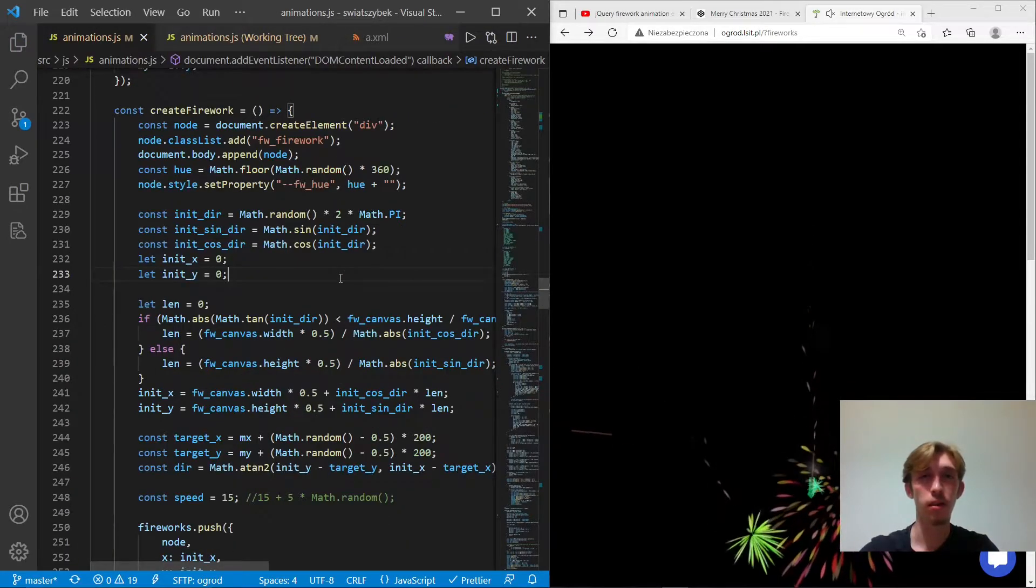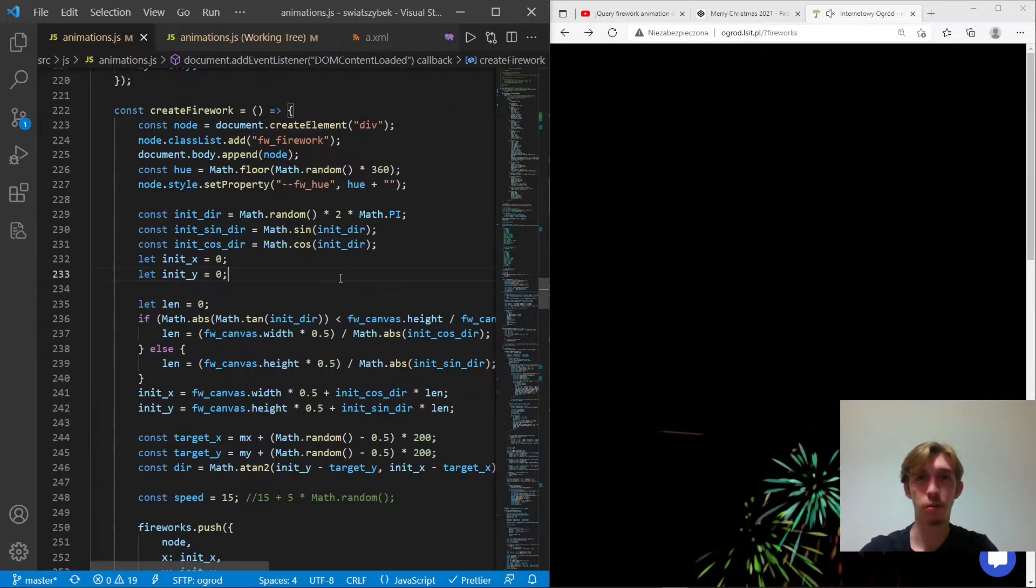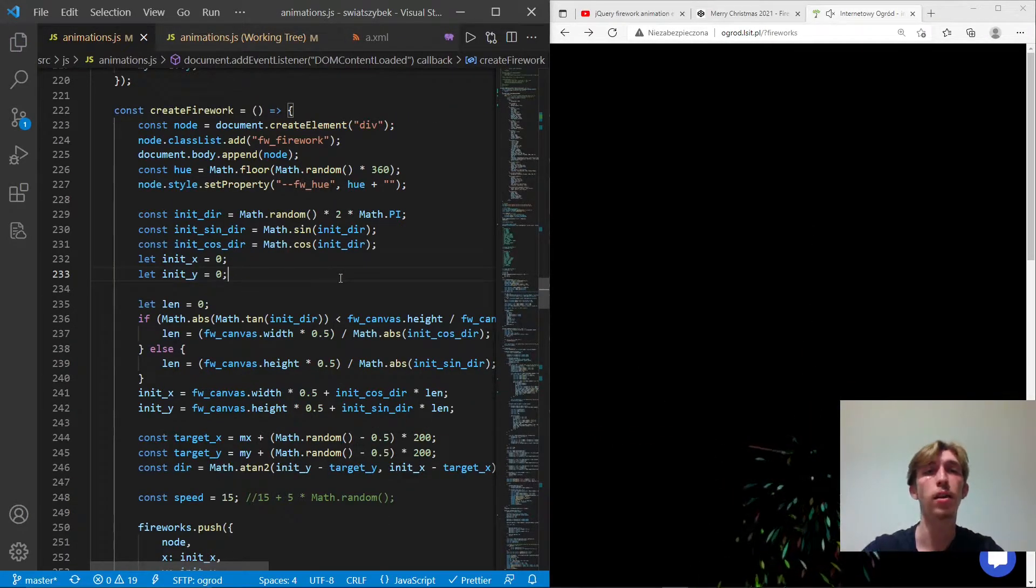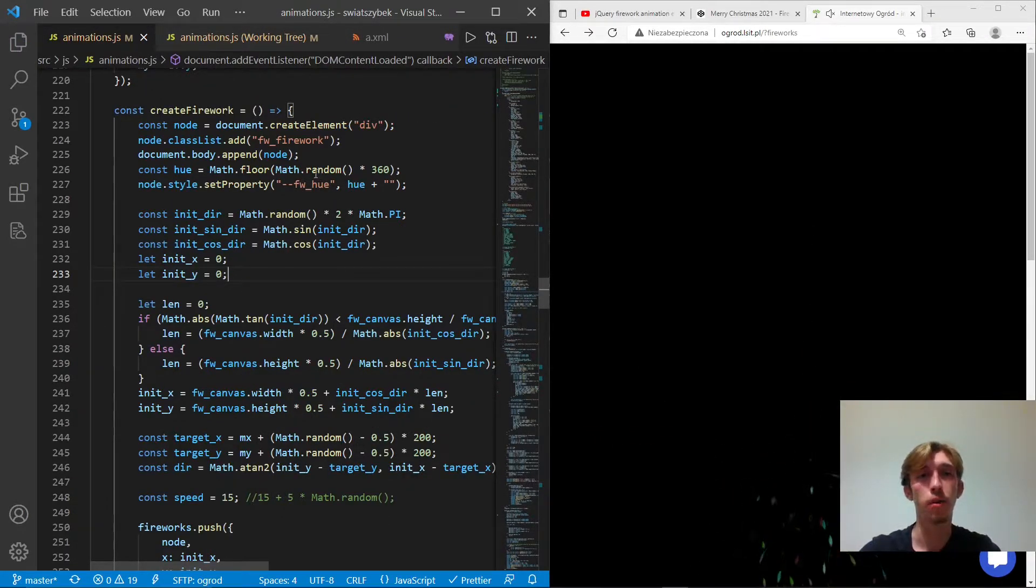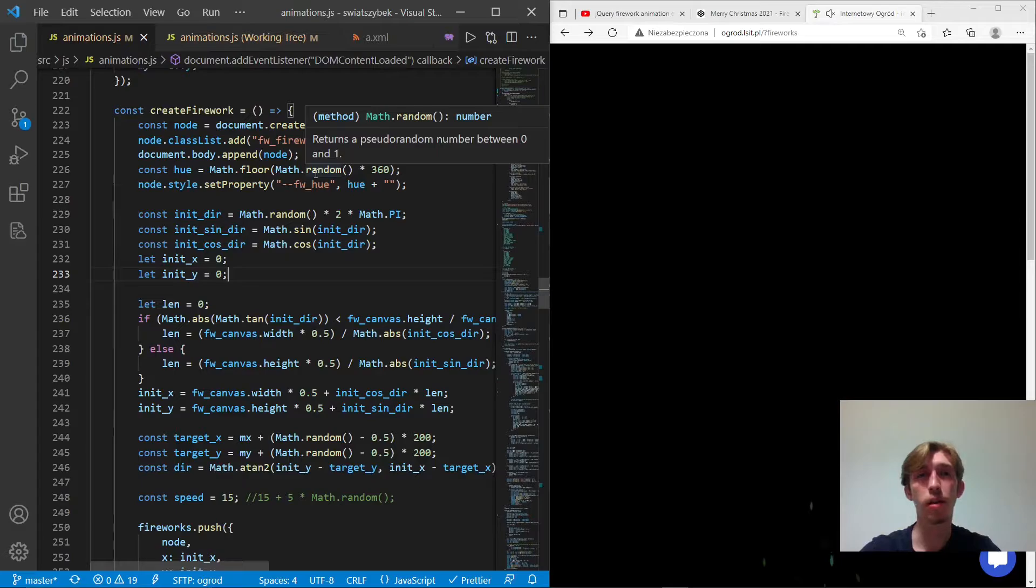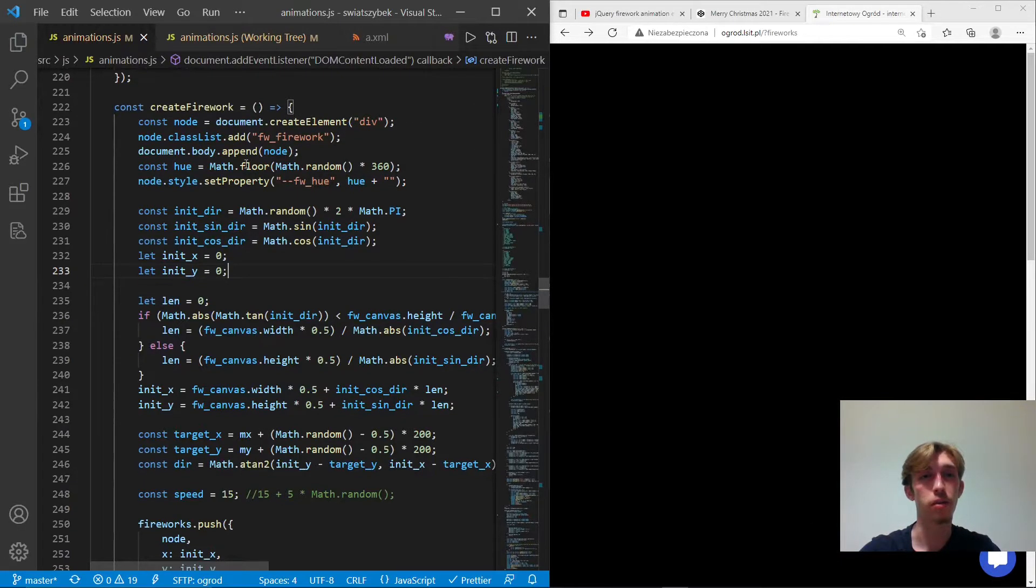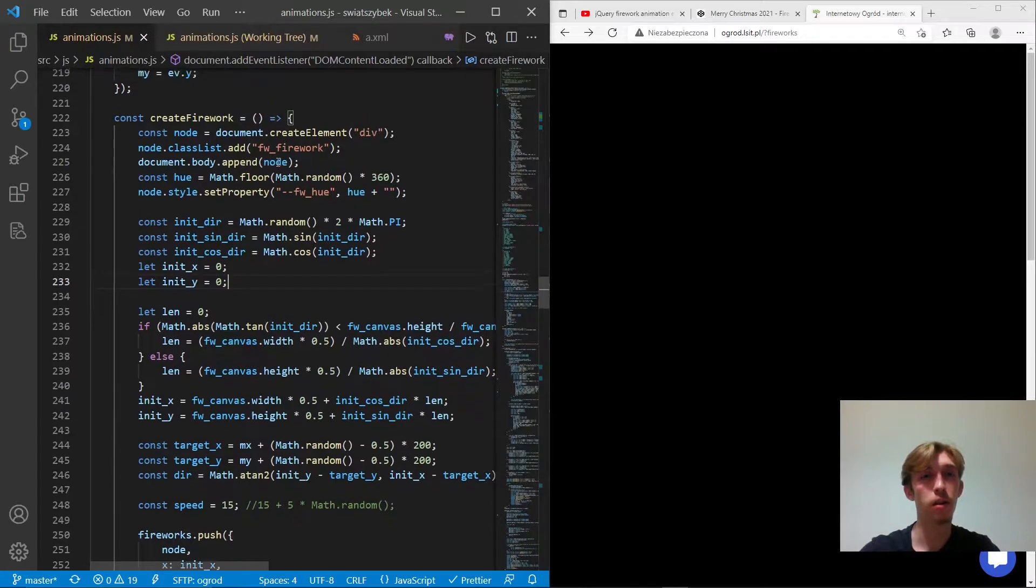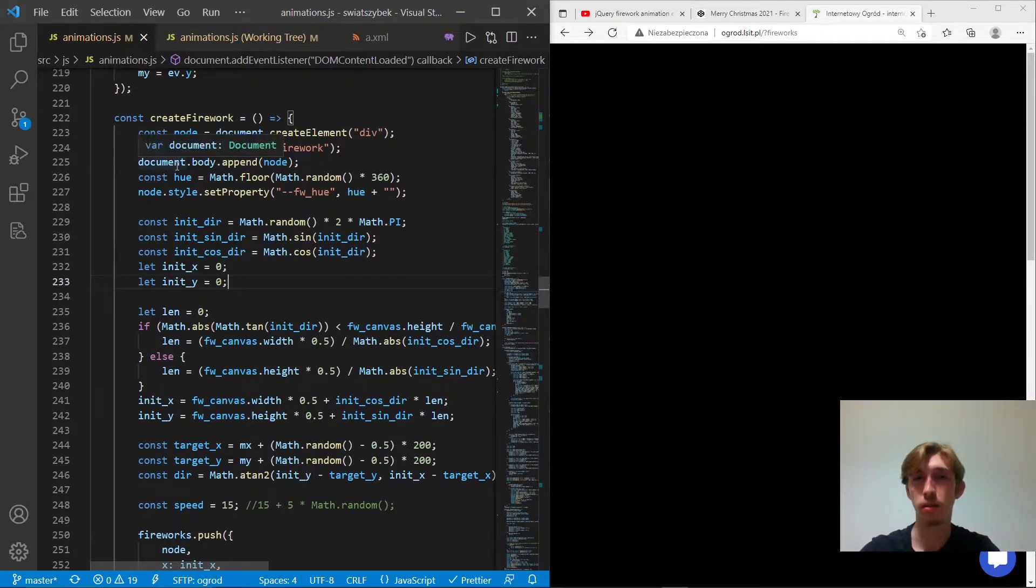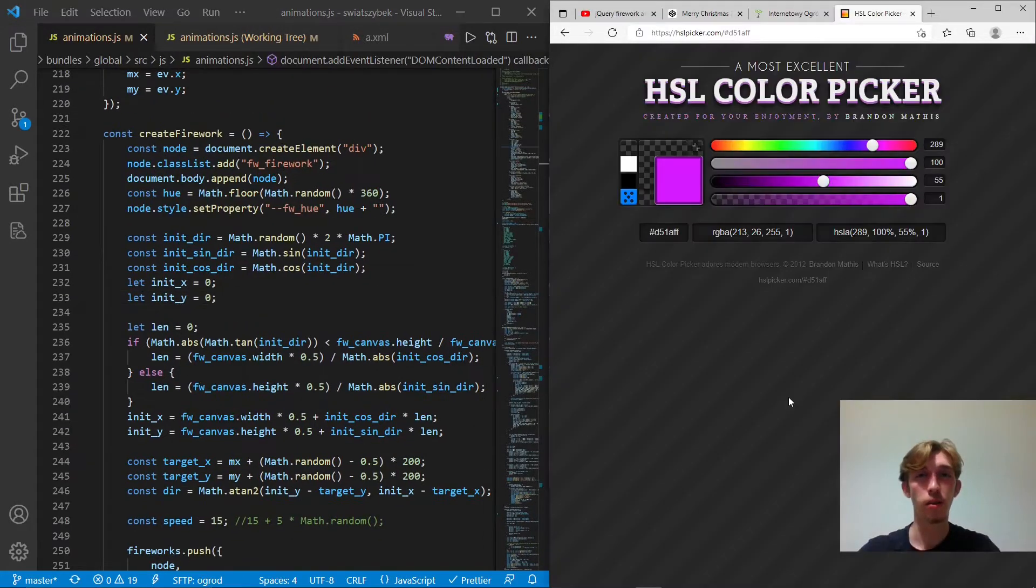Now let's see how the actual firework is created. So it's an HTML element, we create a div, we assign a class, append to the body, realizable stuff. But here it gets interesting.